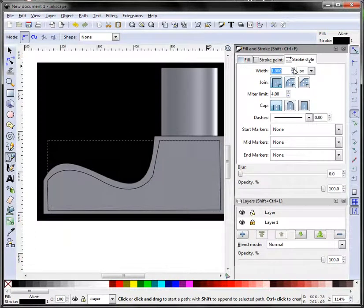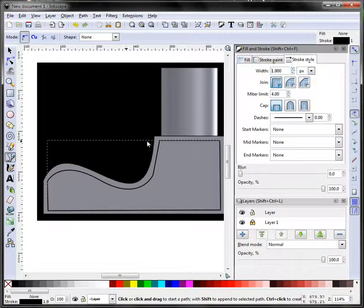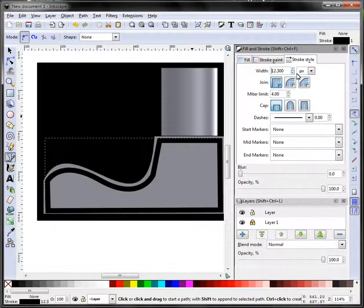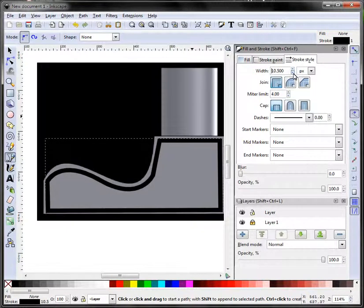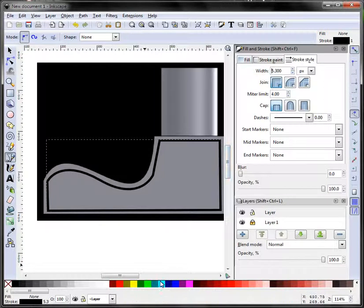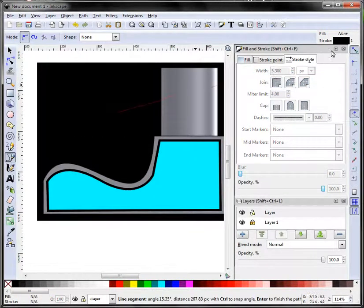Stroke, a little too thick. Okay, maybe we want that filled in with the blue.